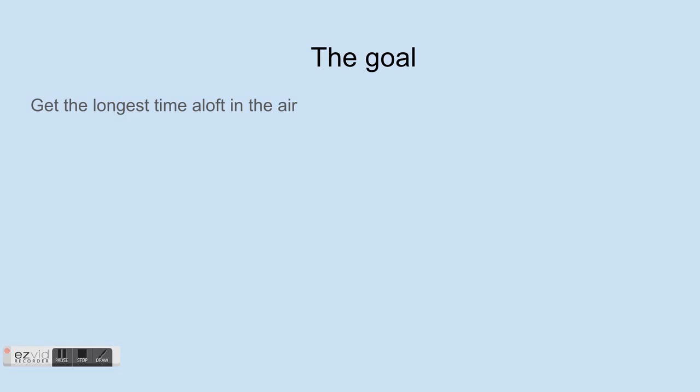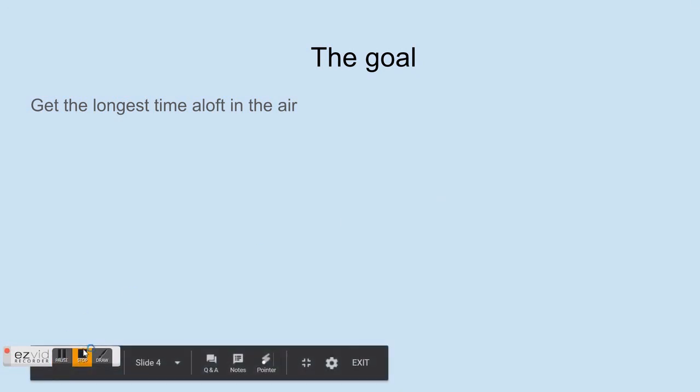So at regional tournaments, the good times would be like a minute 30. States would be like a minute to 2 minutes, and then nationals would be like two and a half minutes, two minutes, something like that. Depends on each year.